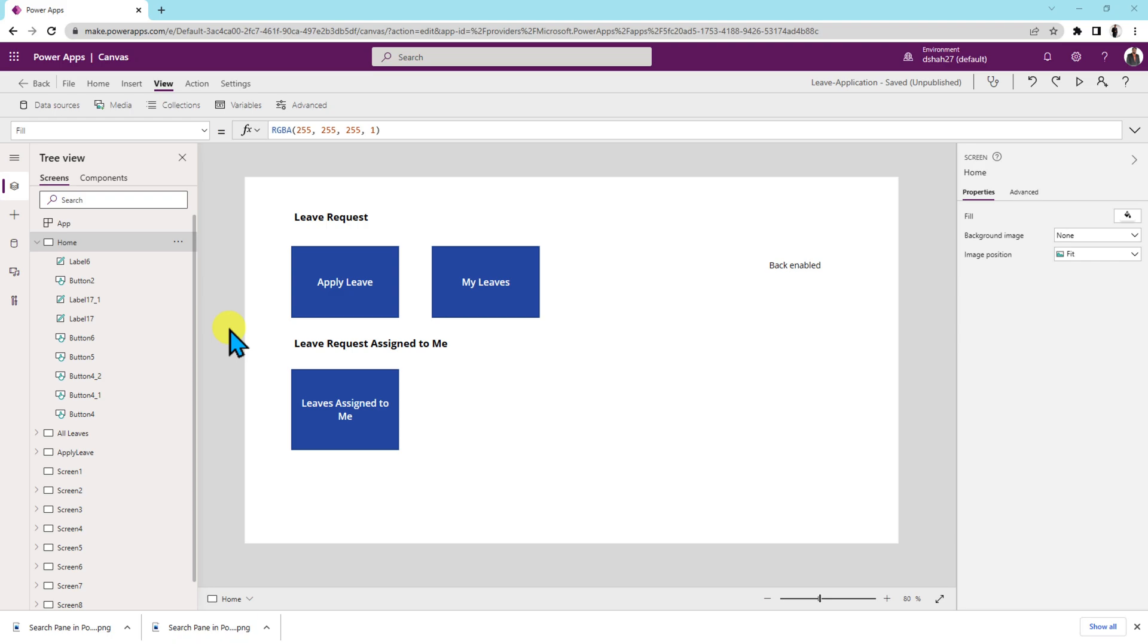This is a new feature which is available in preview at this moment and in this session I am going to show you the overall procedure for search pane in PowerApps. So without further delay, let's get started.